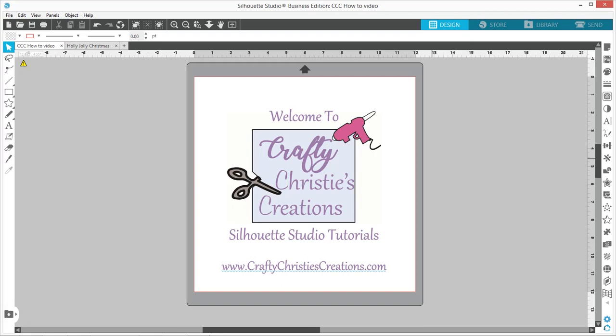Hello and welcome to Crafty Christie's Creations Silhouette Studio Tutorials. Today I'm going to show you how to use a DXF file and make it ready to send to your cutting machine.